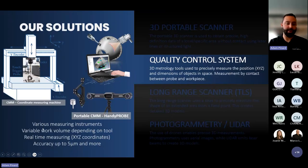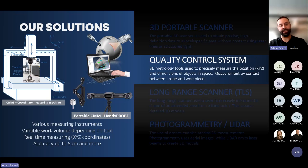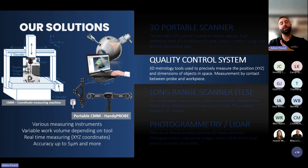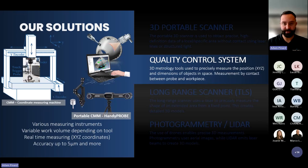Depending on the device used, we can reach an accuracy up to 5 microns and even more in some cases. This is contact measurement with single point measurements taken, as opposed to 3D laser scan where many laser lines are projected on the surface. It can also be structured light or white light type devices that can even capture the texture and color on the surface.